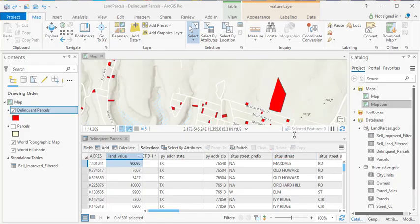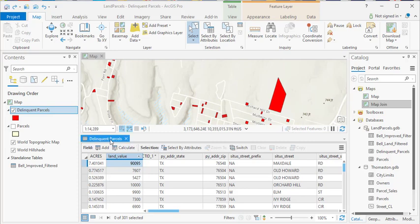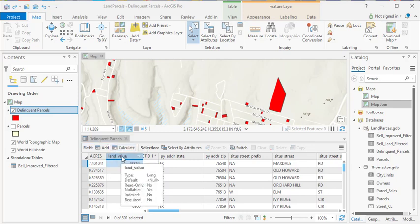In this demonstration, you're going to learn how to generate a histogram and view field statistics for a column in your attribute table. As you can see, I already have the delinquent parcels attribute table open, and we're going to focus in on this land value field.